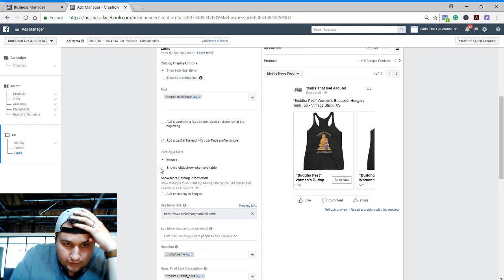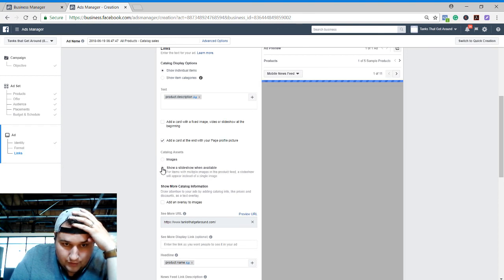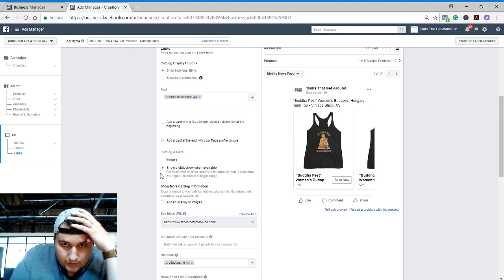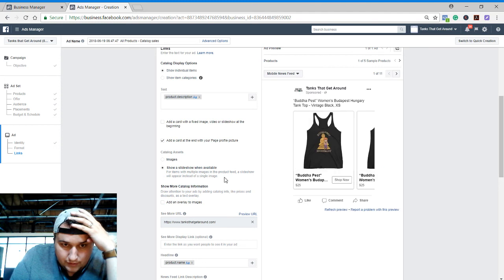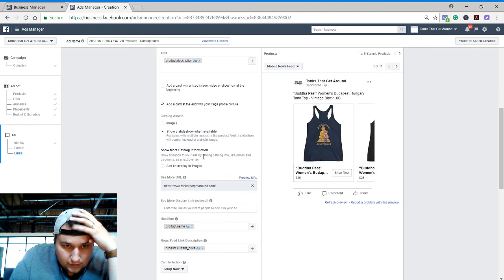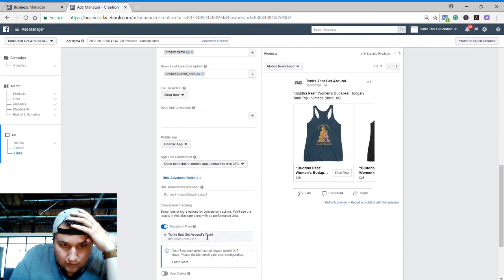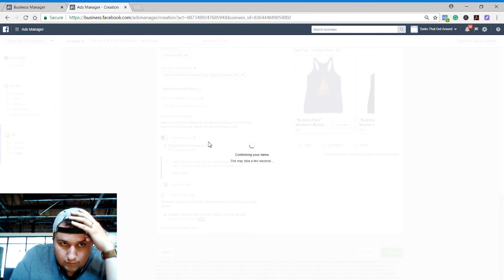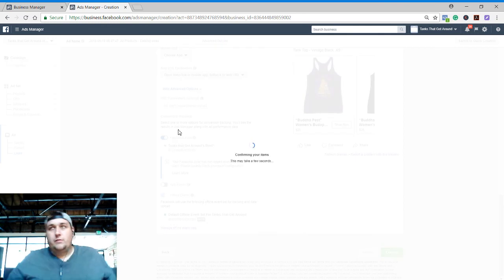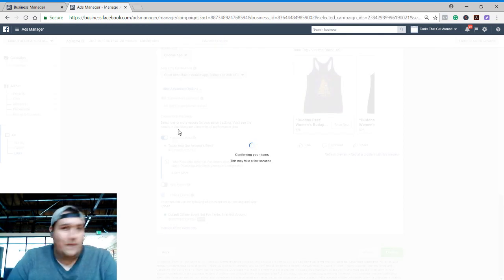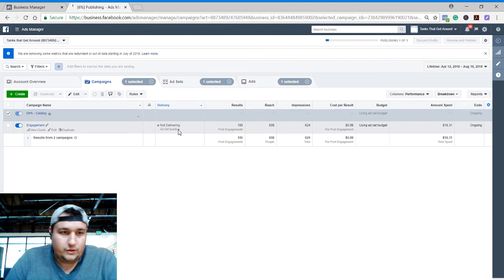images, a little showy slideshow when available. Okay, Tanks Get Around, part name, part price, shop now call to action. And we're going to be done. That's pretty much it, but I will go ahead and report back on the results of this experiment.